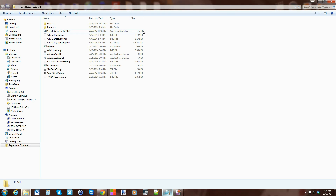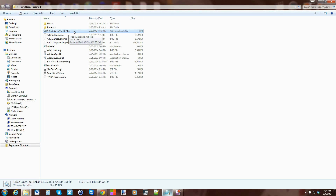You can see on my device right here, this is a batch file, and it says type Windows batch file. They end in the extension .bat. This is the batch file I wrote for my Tegra Note 7 restore or Tegra Note 7 super tool that I've been working on, which is pretty fun.